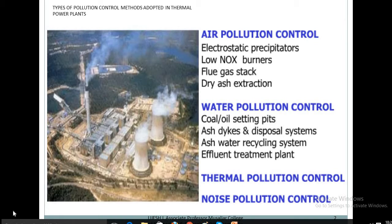A flue gas stack is just like a chimney or a vertical pipe through which combustion product gases called flue gases are exhausted to the outside air. Dry ash extraction method is used to convert sample ash for ash chemical analysis — that is dry ash extraction.